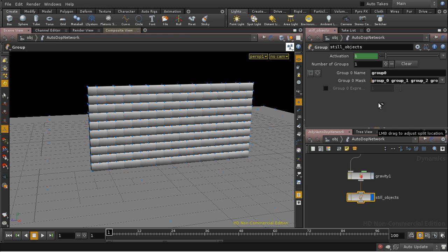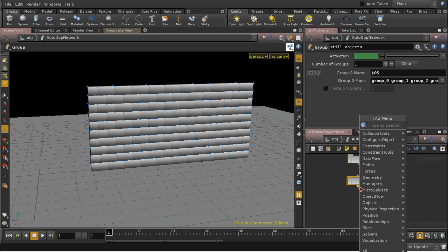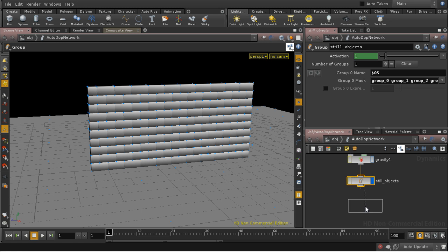And I'm going to change the name of the group here to $OS, so it matches the group name here. And now I'm going to add an active value node.